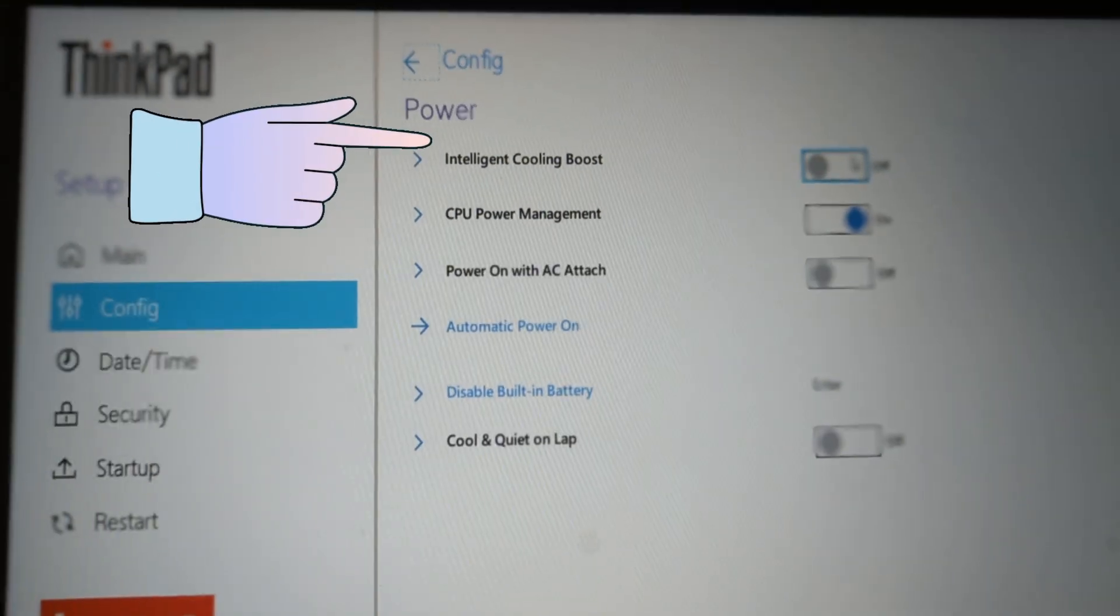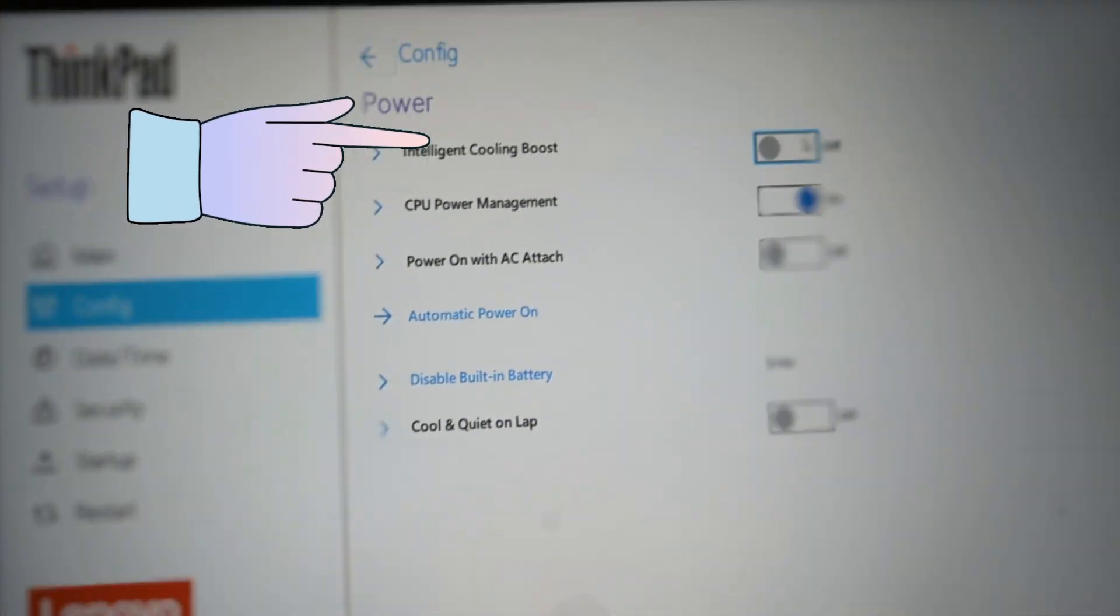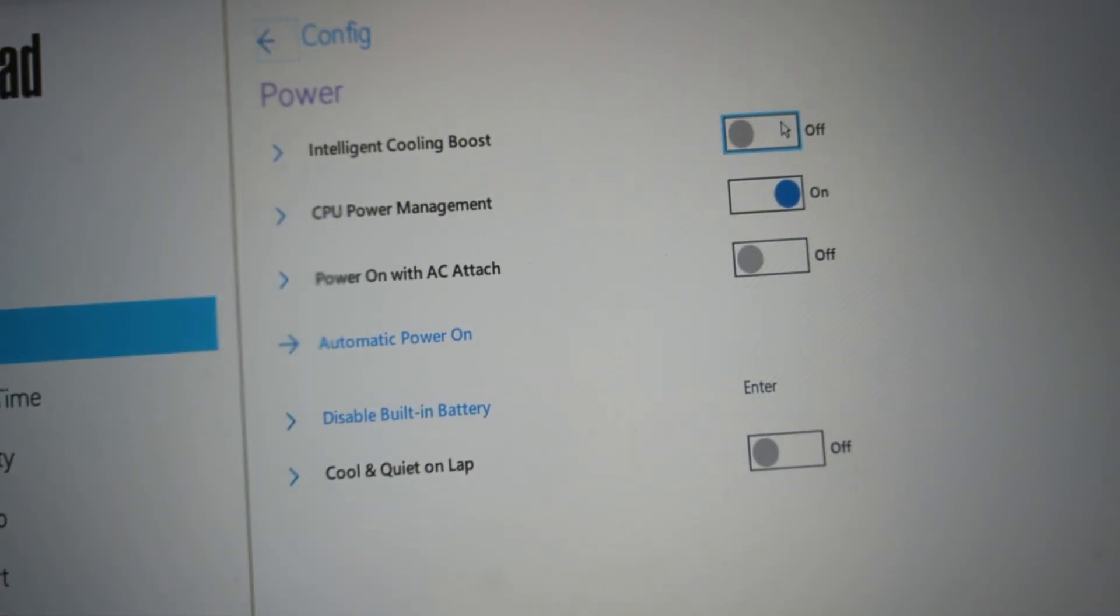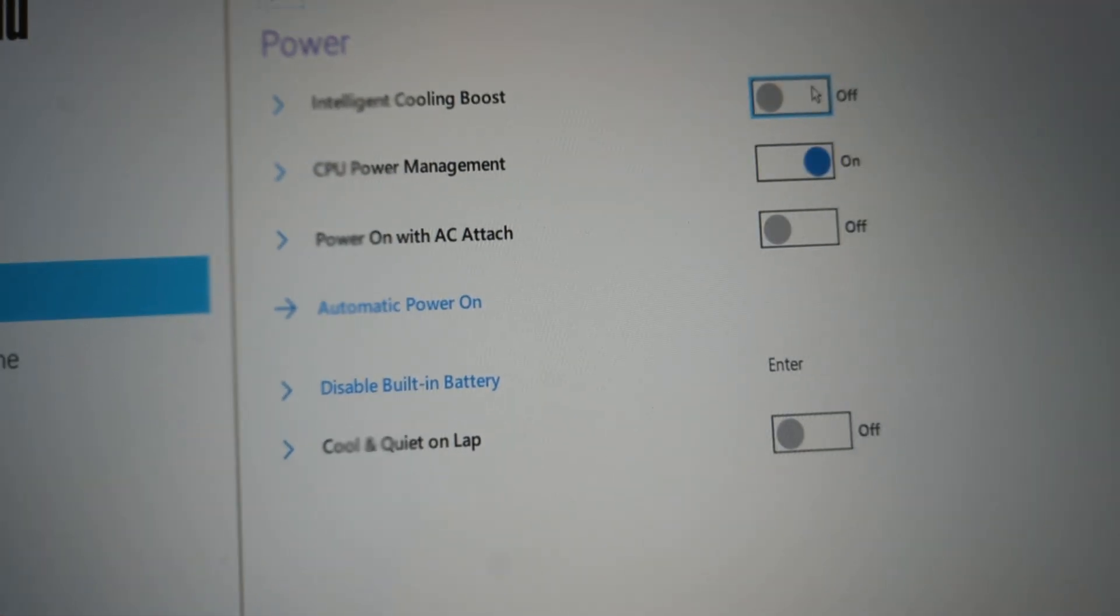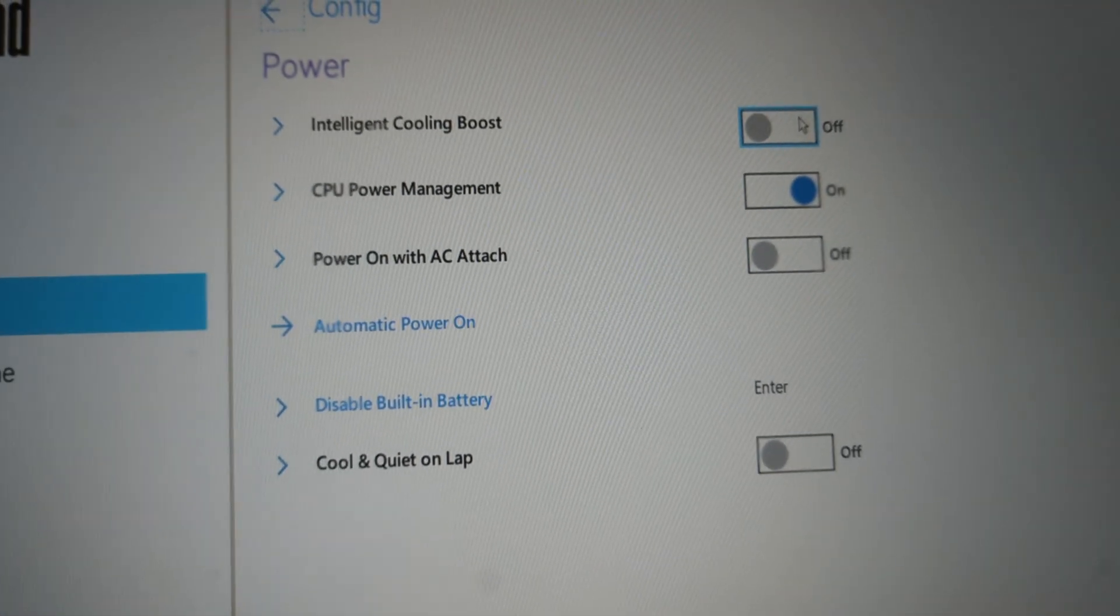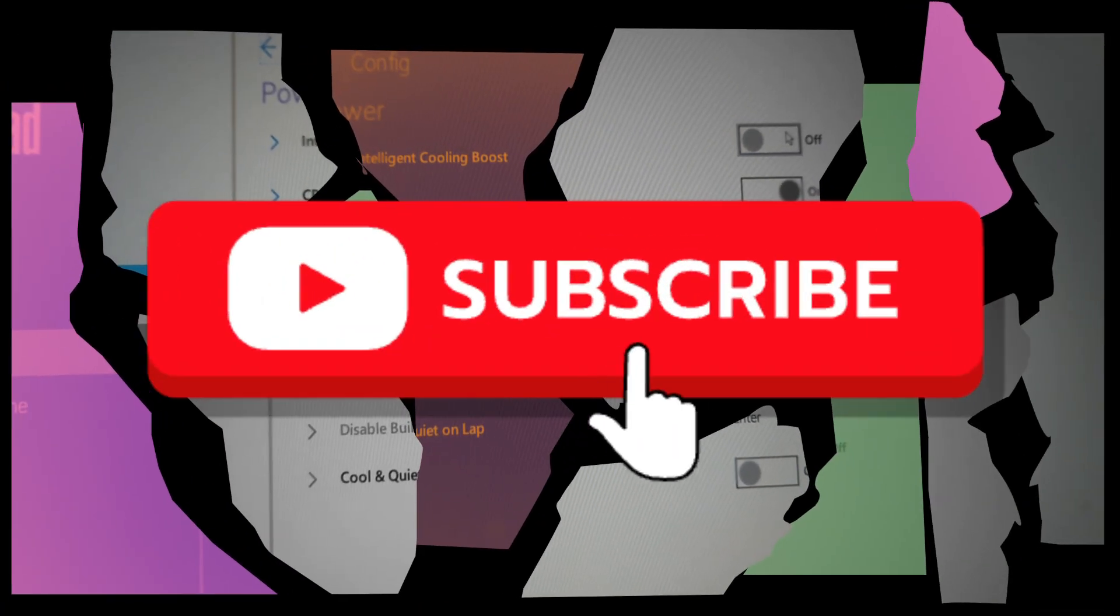And it should default to 35 watt TDP. Thanks for watching. Bye.